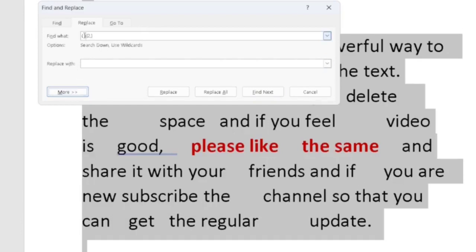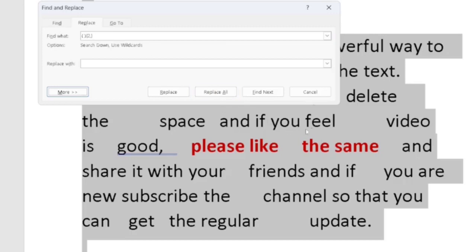So what I have done? I have just done a bracket space, close the bracket, then curly bracket, then two, then comma, then close the curly bracket. What does two mean? So I have directed the Word to find out the location or the places wherever there is more than or equal to two spaces.